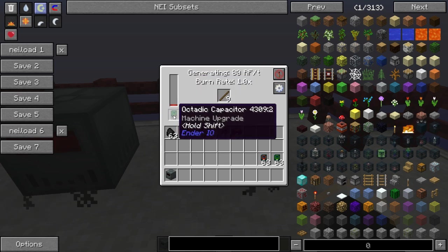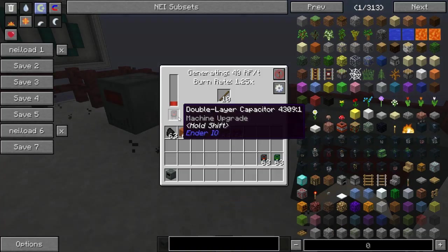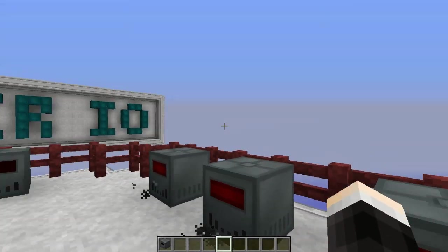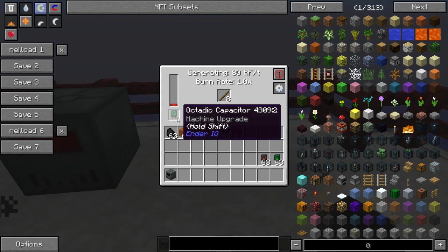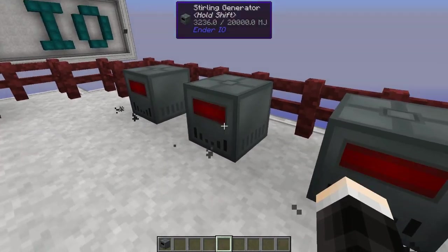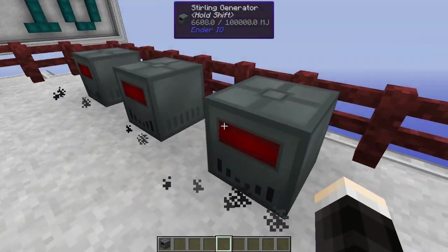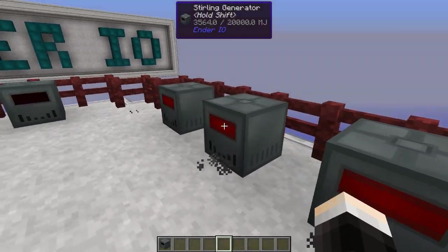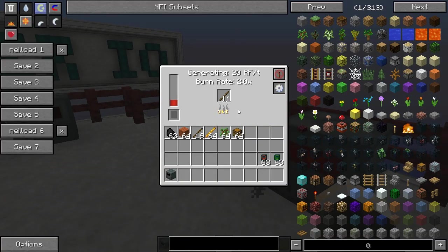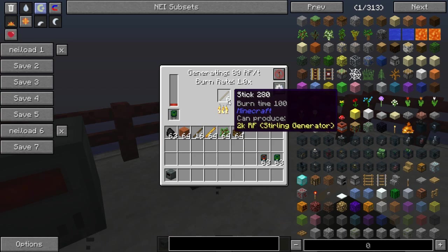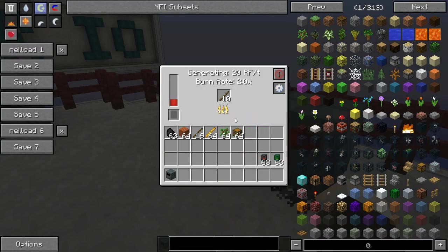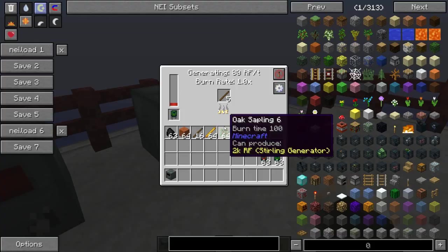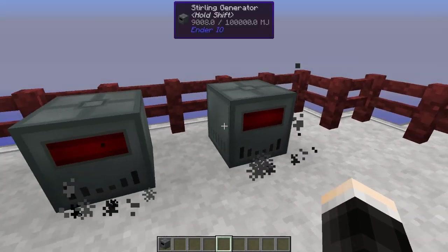Of course the octatic capacitor is a lot more expensive than the basic one, and you won't be able to make these capacitors early game — you're gonna have to wait until you have a few of the basic machines. One thing you'll quickly notice is that we're burning through sticks a lot faster in the upgraded generators than in the default one, but that does explain itself.